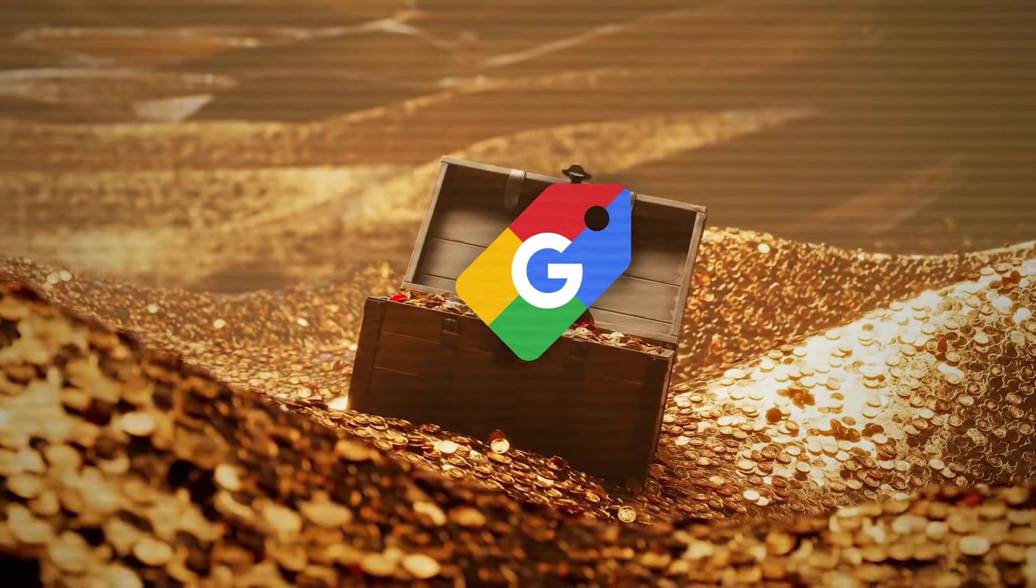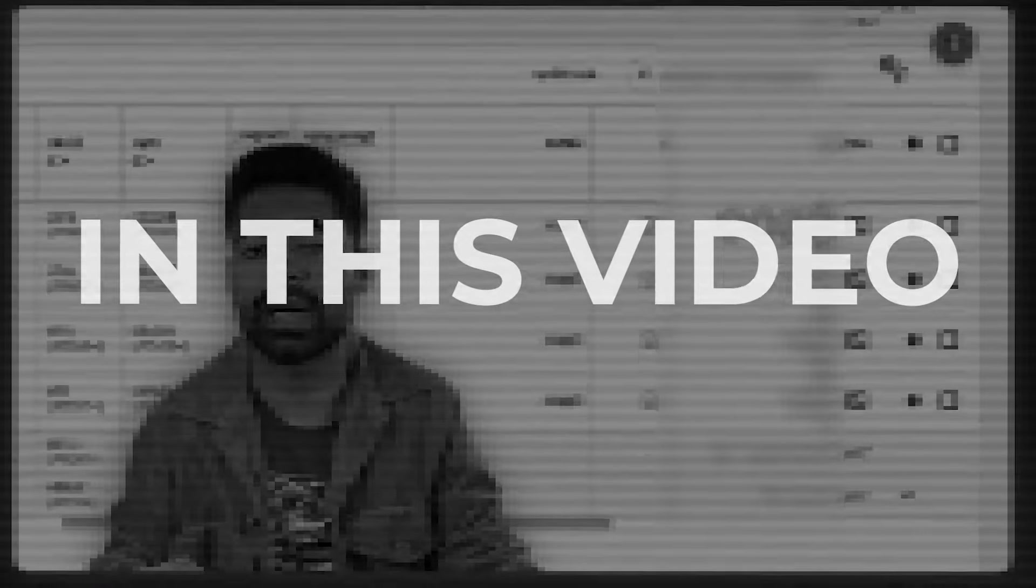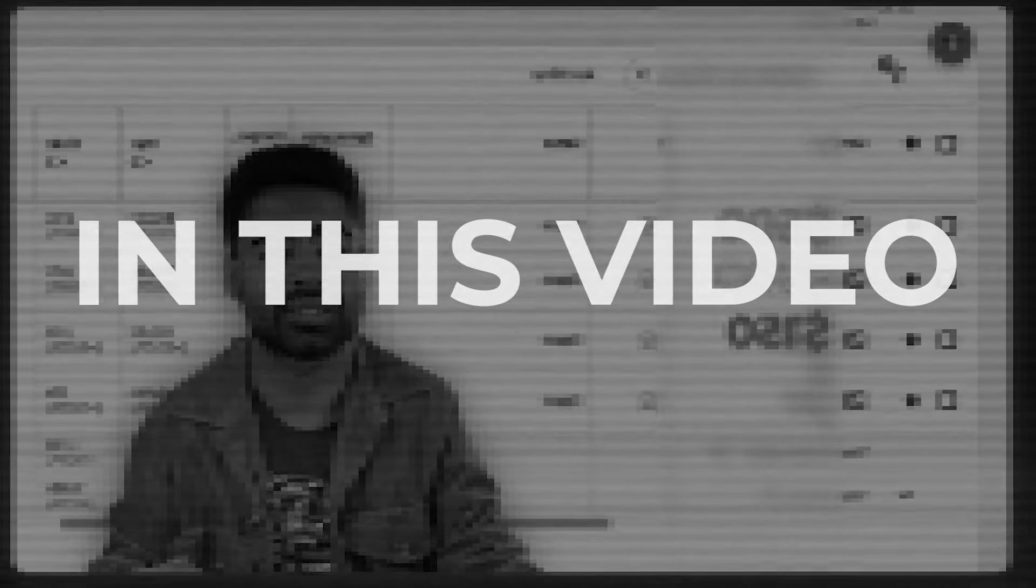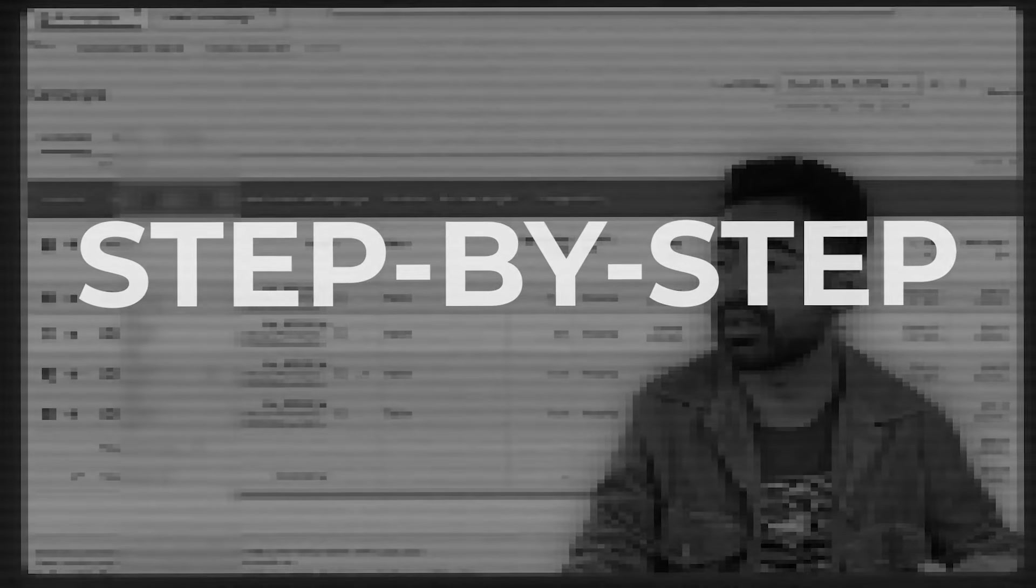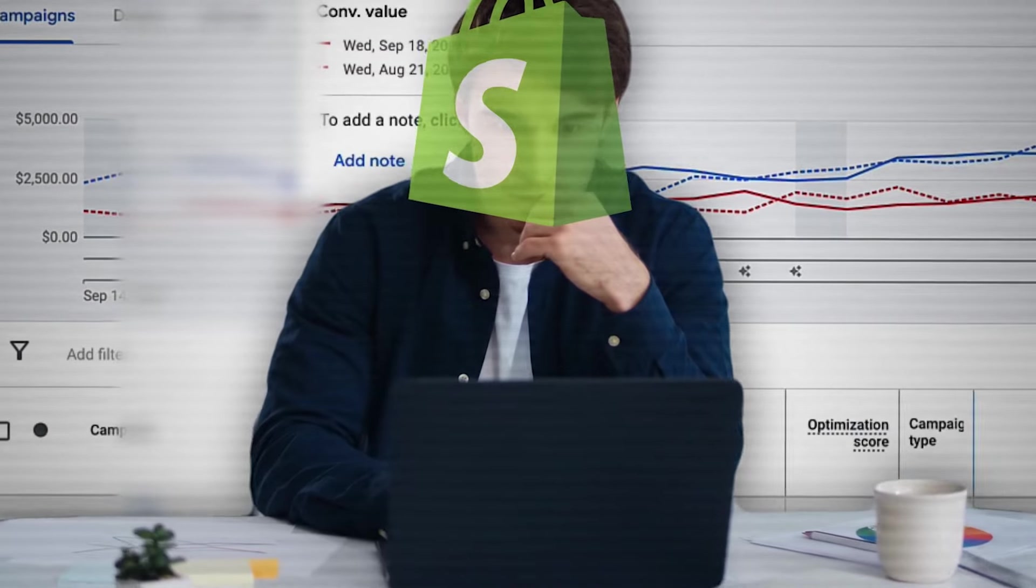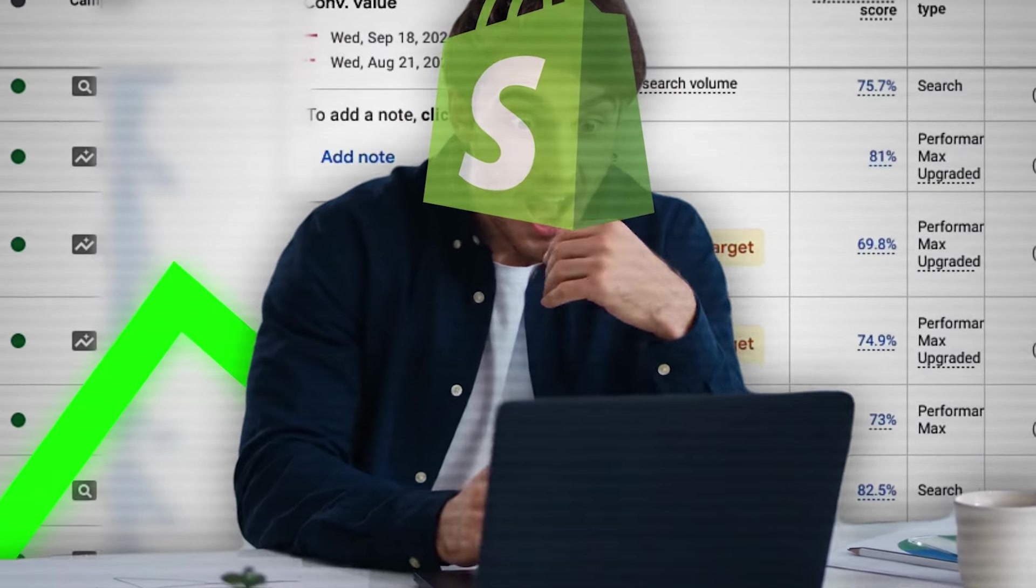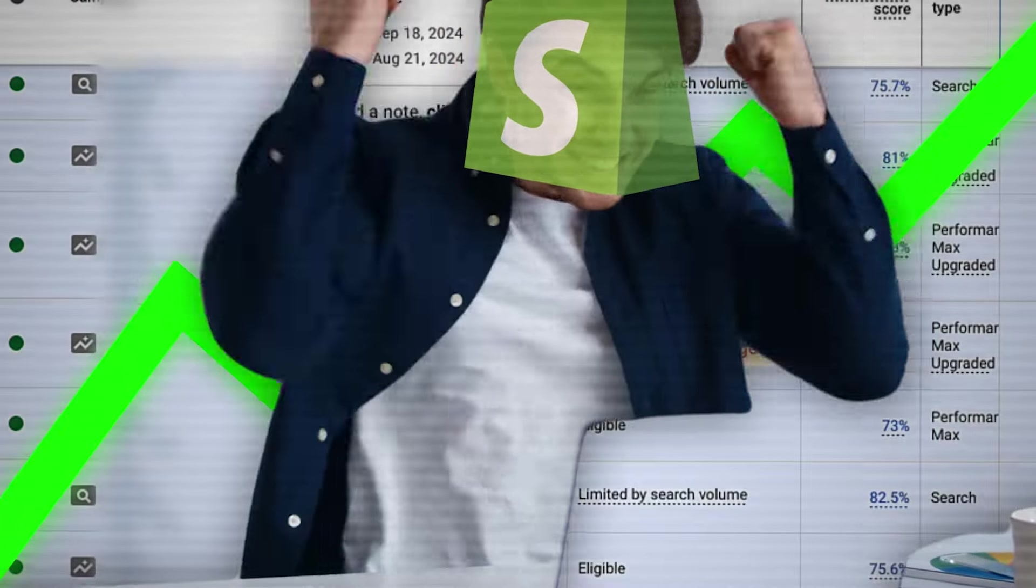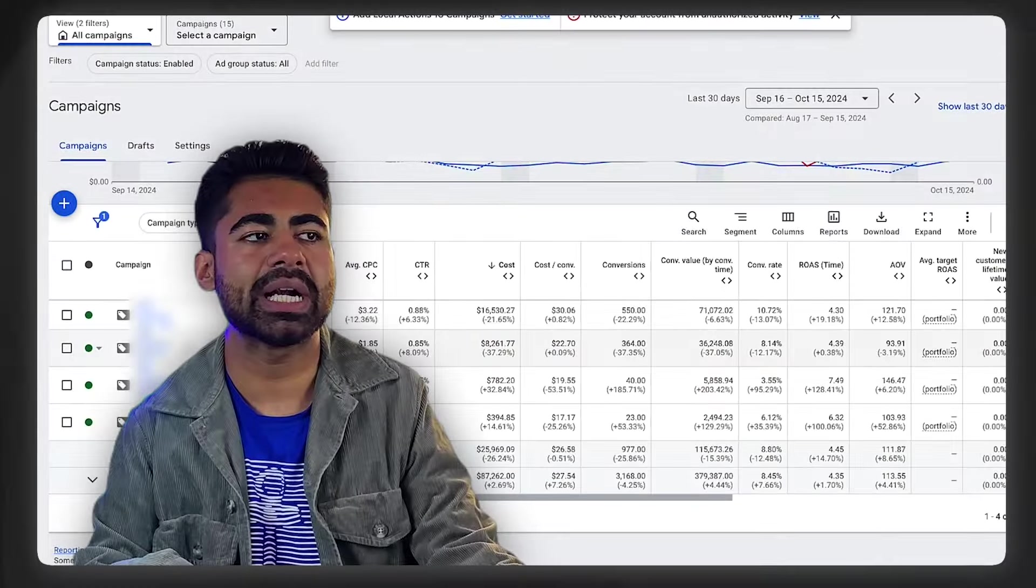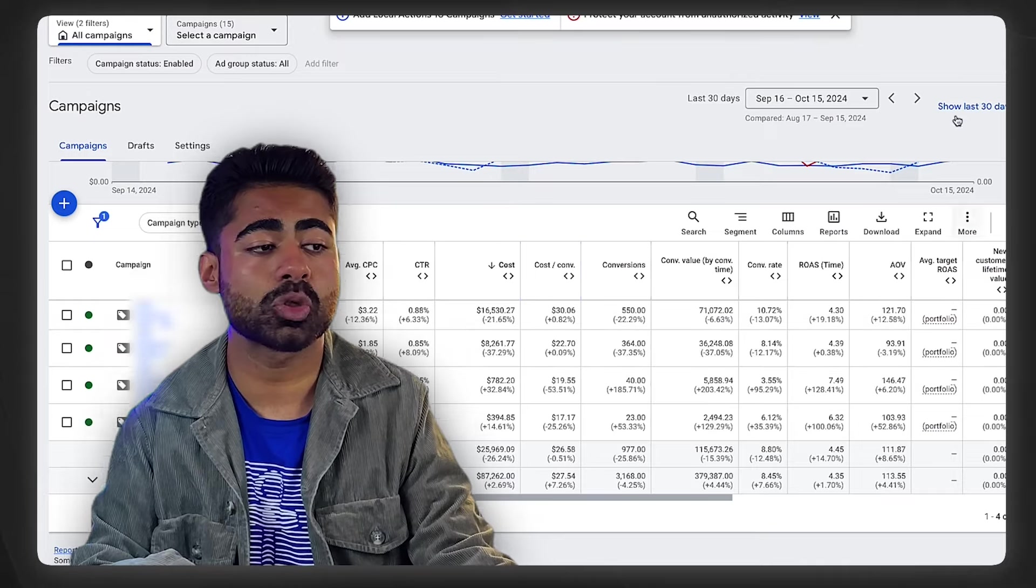I recently discovered a brand new Google Shopping ad strategy which has completely blown me away. In this video, I want to break down this entire strategy step by step for you so you can implement it within your own e-commerce brand and scale it to the very next level.